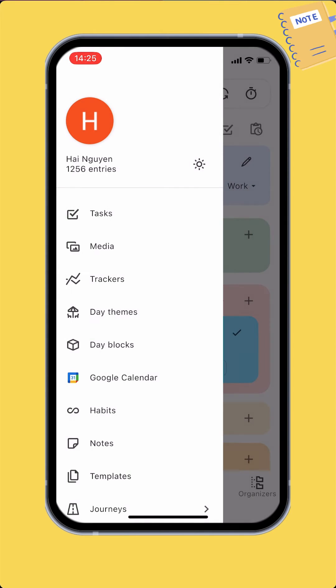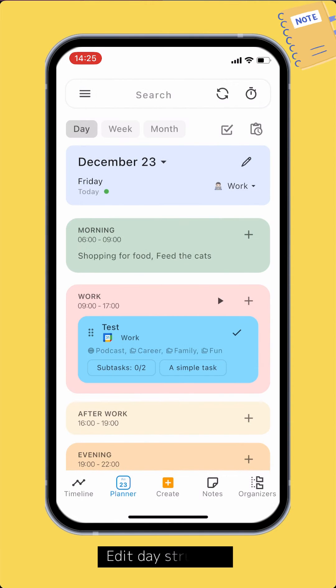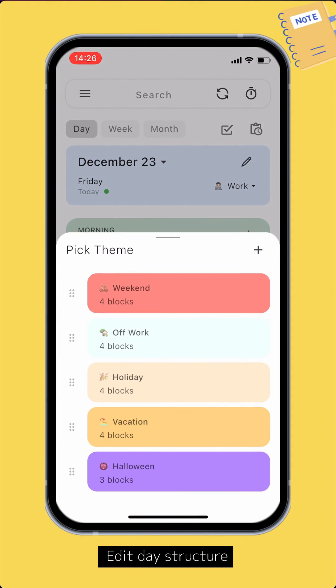Now let's customize the structure of a specific date. To quickly change the theme for the day, just tap the current theme on the date title and select the theme you want to use.